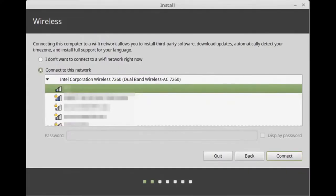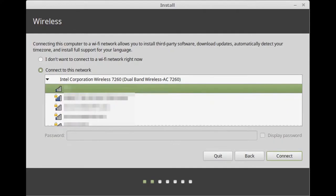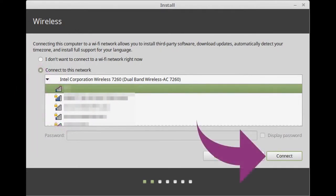This next screen you'll only see if you have the option to connect to the internet using Wi-Fi — usually this means a laptop, though some desktops also have Wi-Fi capability. Because of how FreeGeek prepared the computer, we don't want to connect to a Wi-Fi network right now. Make sure the setting is selected with the green circle with a tiny white dot, then click Continue. We will be connecting to Wi-Fi later — there's just one more thing to do before Wi-Fi will work properly.